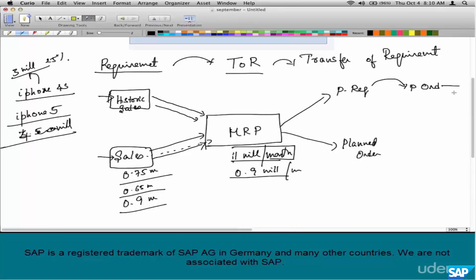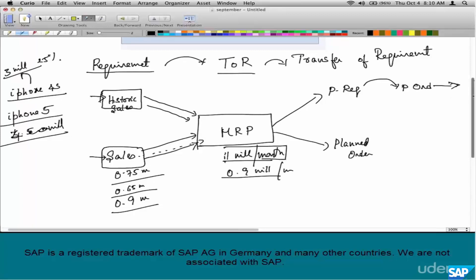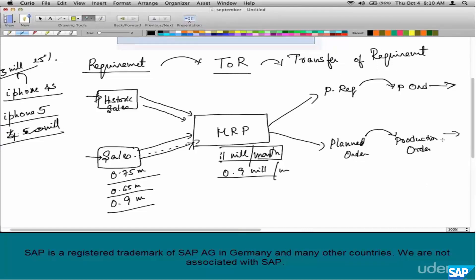Once a purchase order is ready, it's sent to the vendor, and the vendor procures the material. A planned order is similar to a purchase requisition — it is a precursor to a production order. A production order is an instruction to the shop floor to manufacture goods. For example, if we are Honda and we have a planned order, it means we plan to manufacture a Honda Accord with certain specifications, and that gets converted to a production order by someone in the production department.